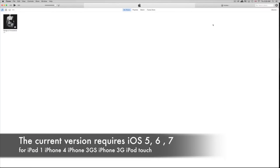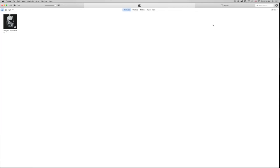Hey guys, today I'm going to teach you how to download Facebook and other apps you want — every single app — for your iPhone 3GS, iPhone 4, or iPad 1. As you know, you're stuck on certain iOS versions and these apps now require a higher iOS — iOS 7 or 8 — while you may be stuck at iOS 4, 5, or 6. This is the way to get around that.